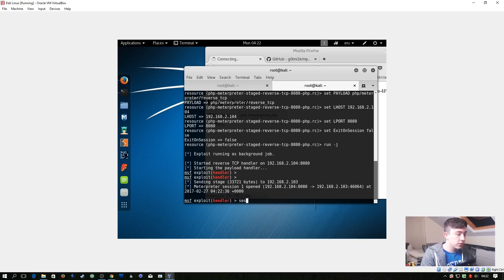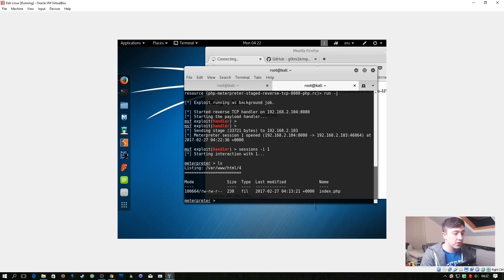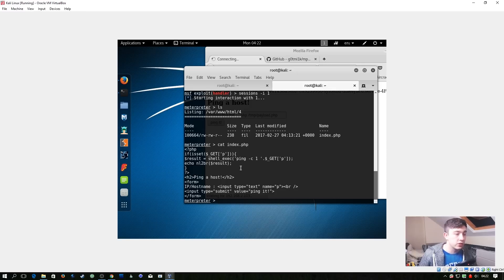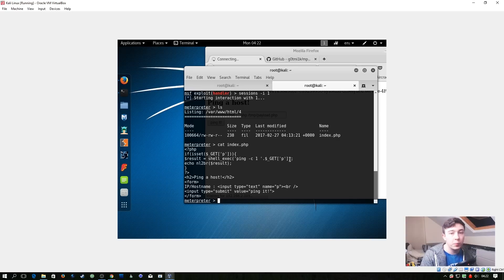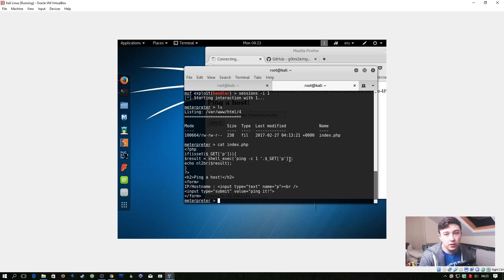So let's do sessions -i 1 and then let's just do a simple ls and you can see we can see the index.php. So let's cat index.php. And you can see we can see the code which is running within that directory. So right now we have a proper Linux shell and we could start looking around for ways to elevate it to a better user, root ideally.